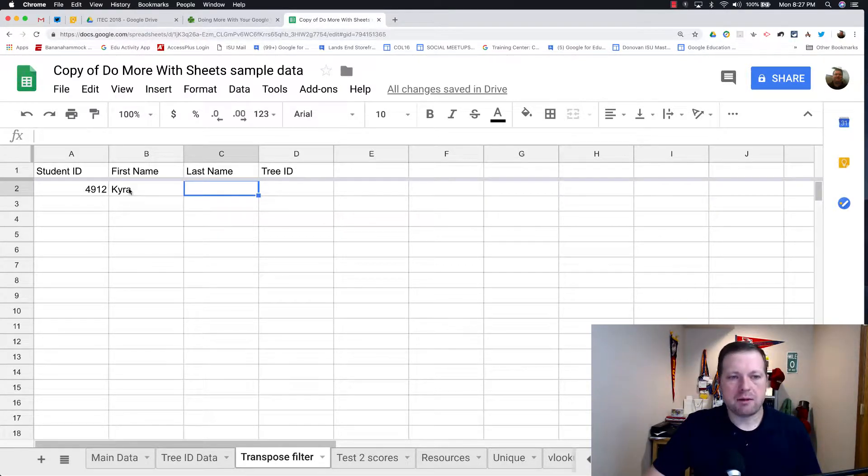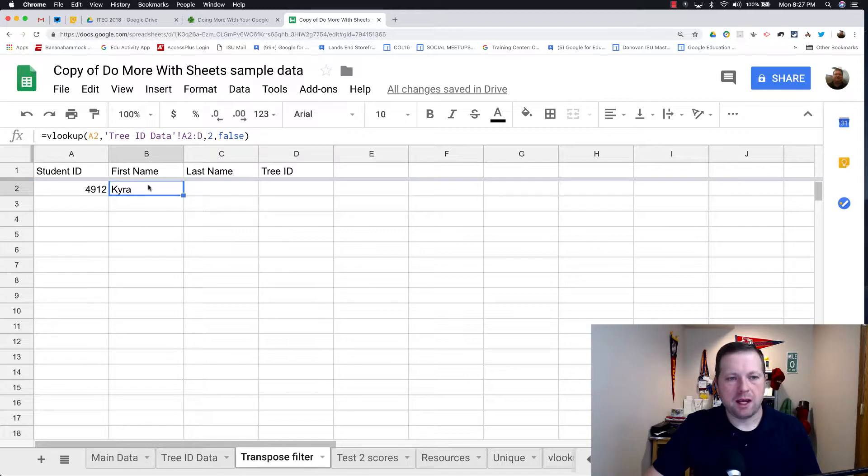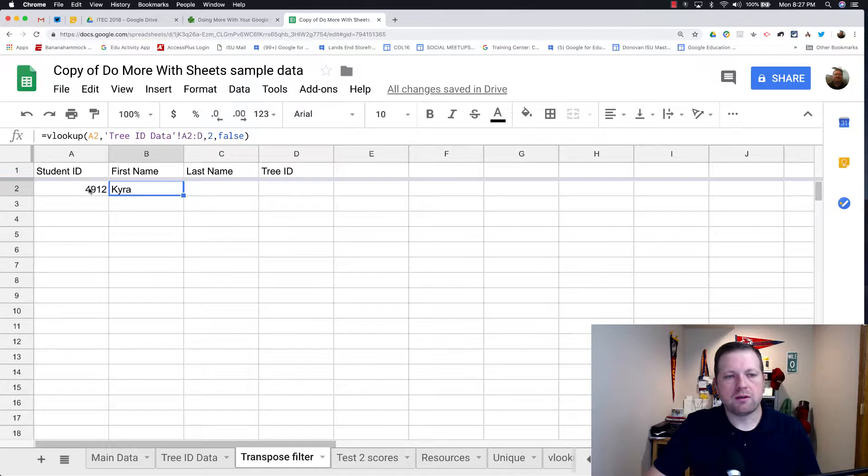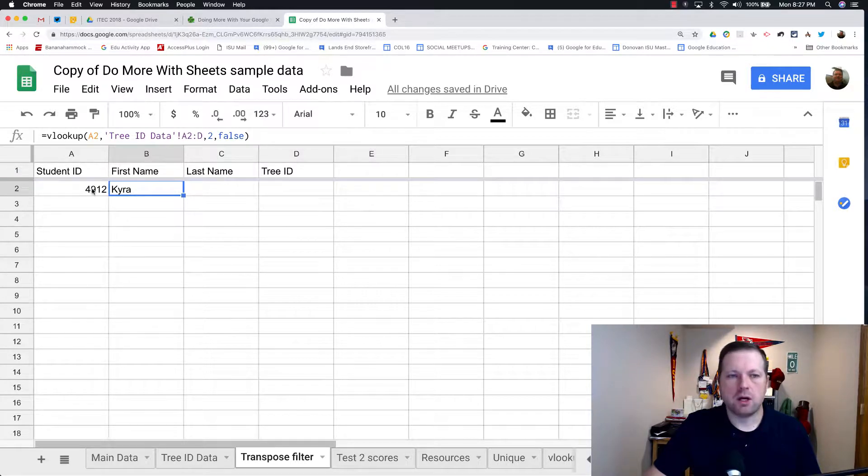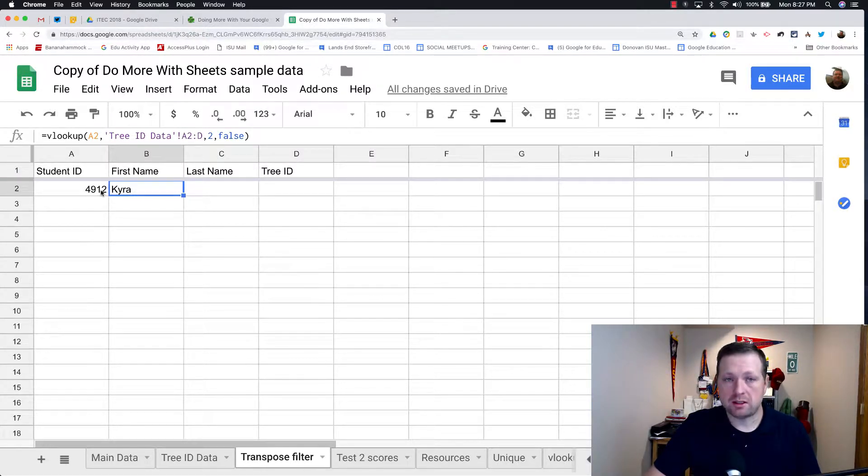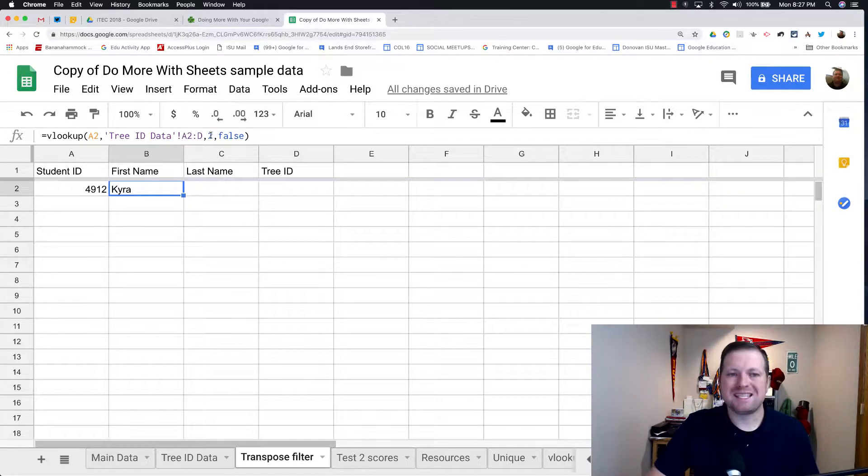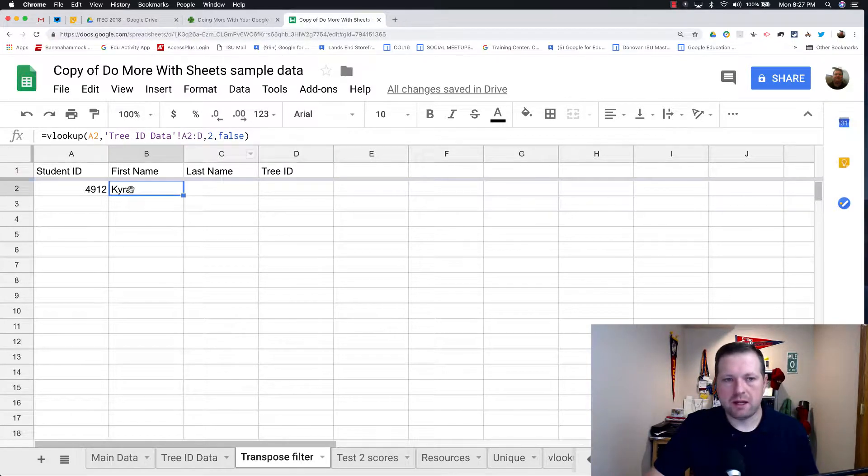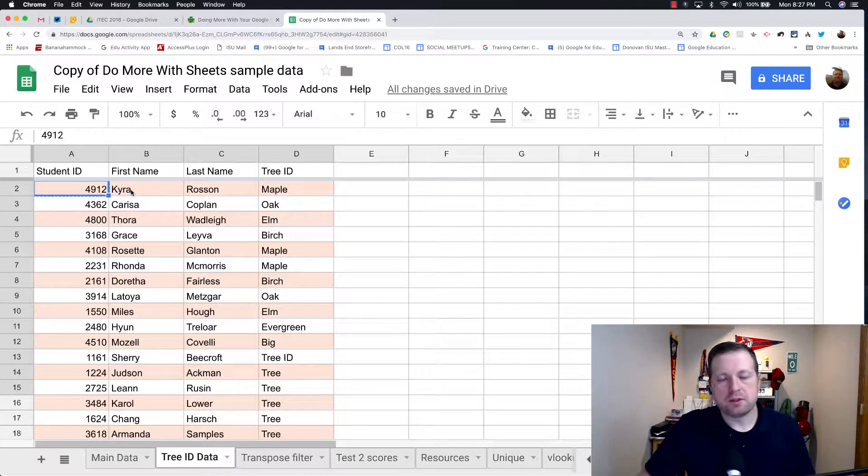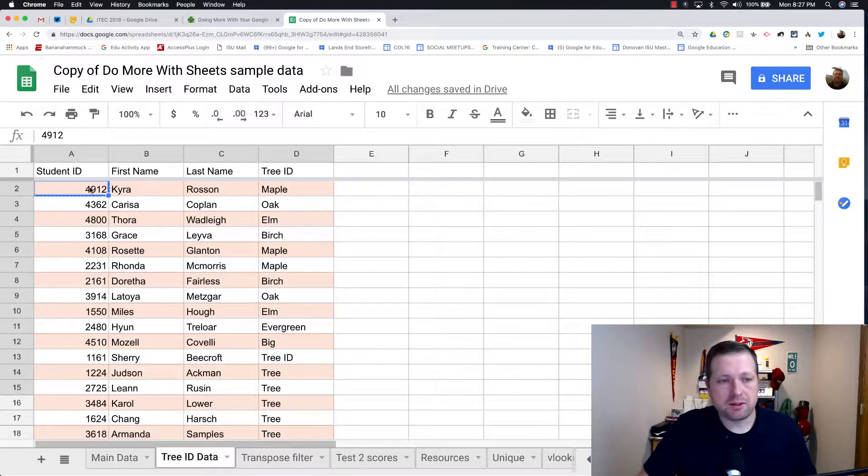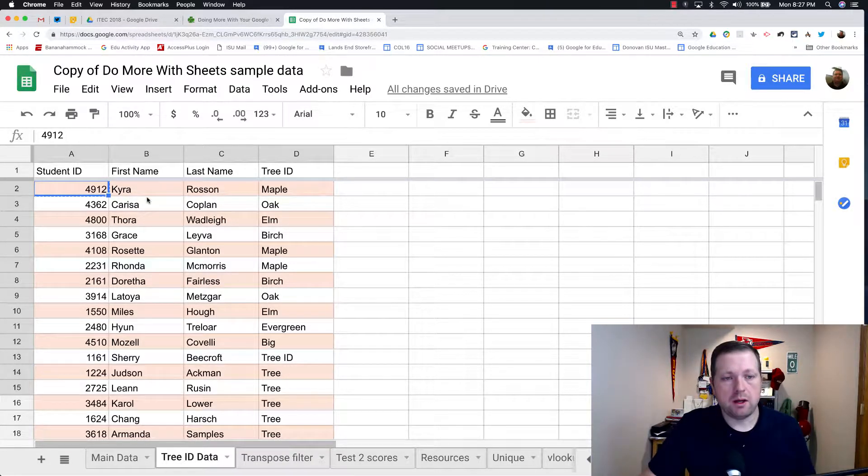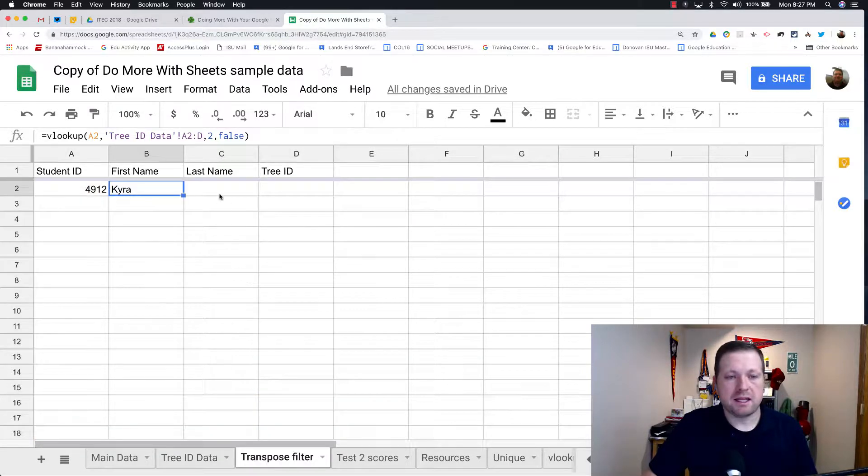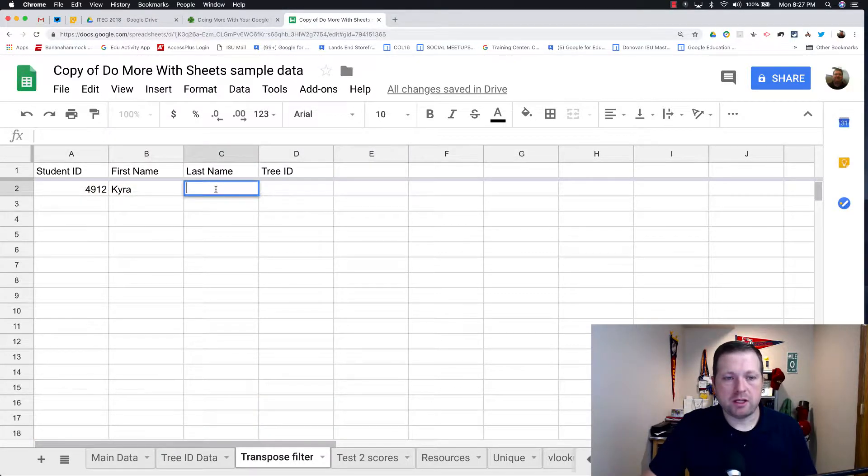So in the case of here, what I can do is I can pull the name. So I actually typed in my equation VLOOKUP. A2 is what it's looking for, so it's going to look for anything in the row that starts with this. So I'm telling it to look for 4912, and it's going to pull in, out of that range, the second column of data, which I go to my spreadsheet on this side, which was the first name.